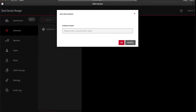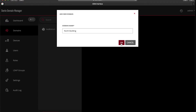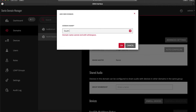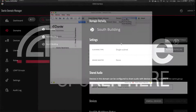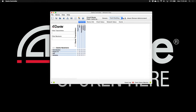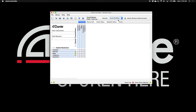When you add Dante Domain Manager to the environment, it allows IT to define separate, non-interfering domains of devices that correspond to conference rooms and event spaces. This way, each conferencing area can be distinctly defined and managed without concern that an error will disrupt functionality elsewhere on the network.